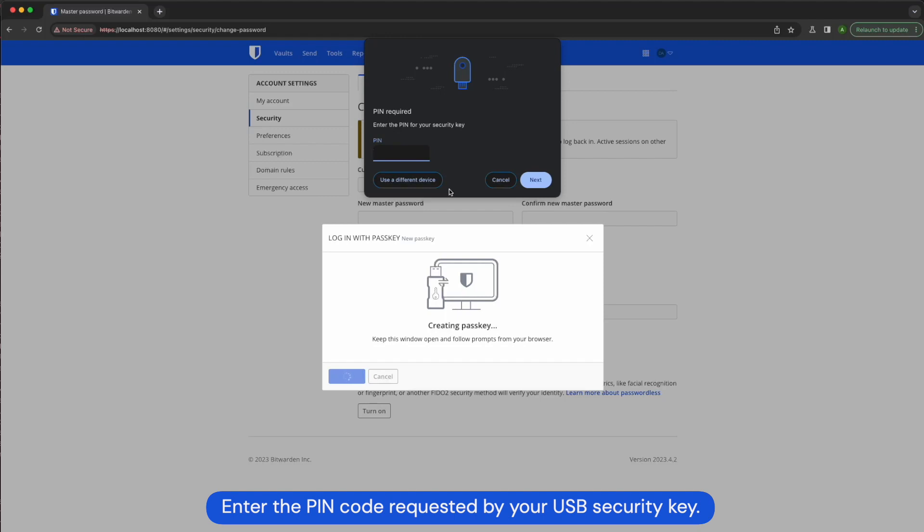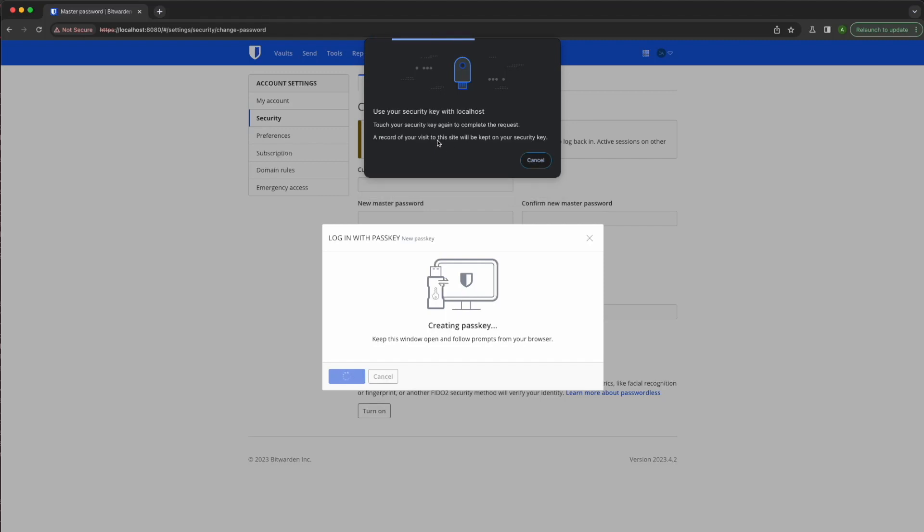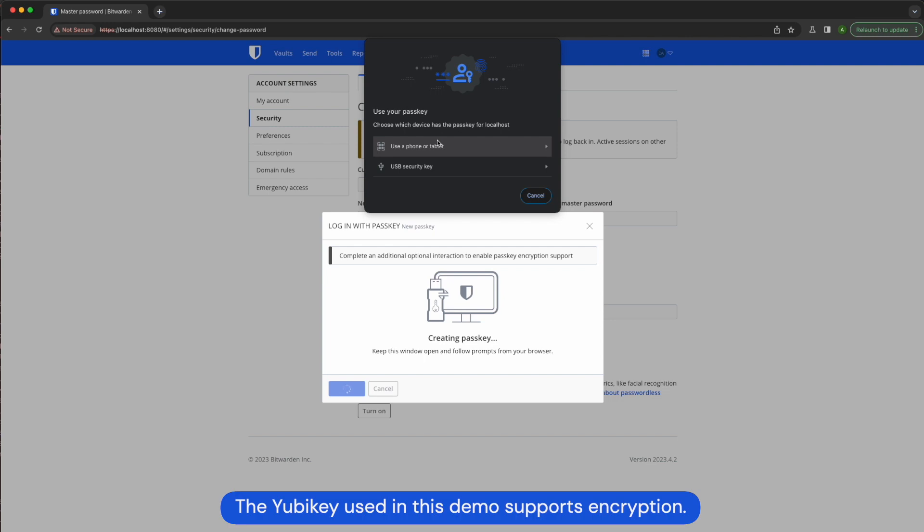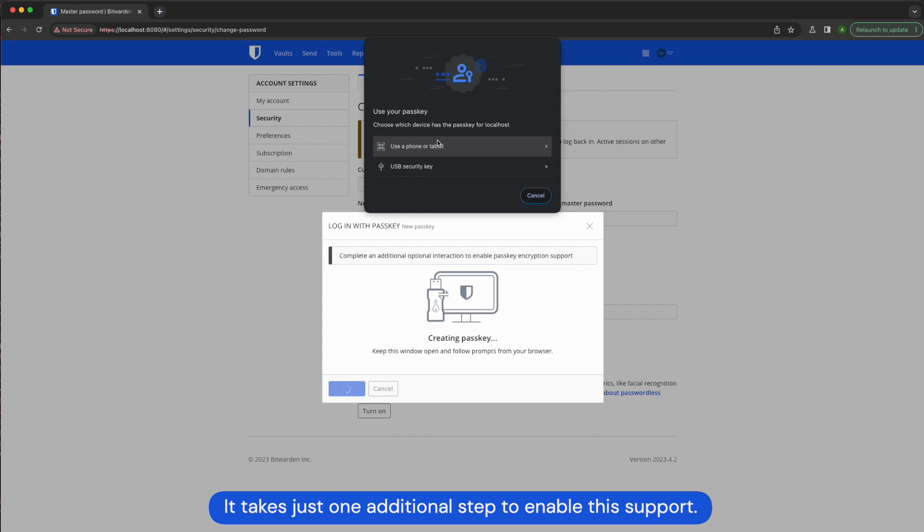Enter the pin code requested by the USB security key. The YubiKey used in this demo supports encryption. It takes just one additional step to enable this support.